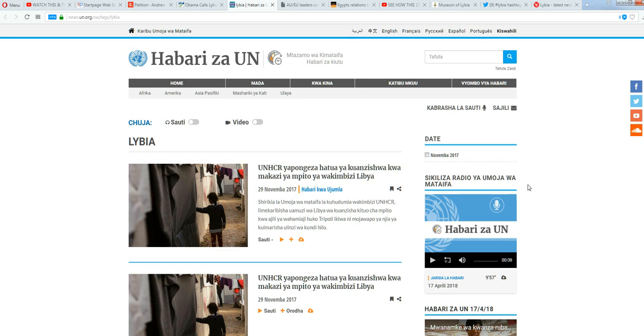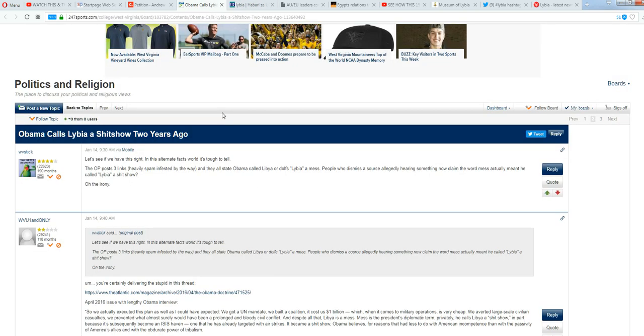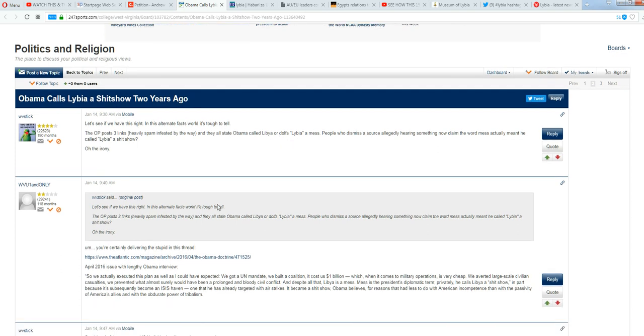I can't read that. I'm sure I could maybe put the translator in, but no, we'll just continue on. That's from the UN. Here we go, Politics and Religion. Obama calls Libya a shit show two years ago. So check this one out here. Up here we have Libya. Obama called Libya, or Dolph's Libya. But then you come down here to this second thread, and what do we see down here? He calls Libya. Yeah, so the second one says Libya, not Libya. The first one is Libya, the second one is Libya.